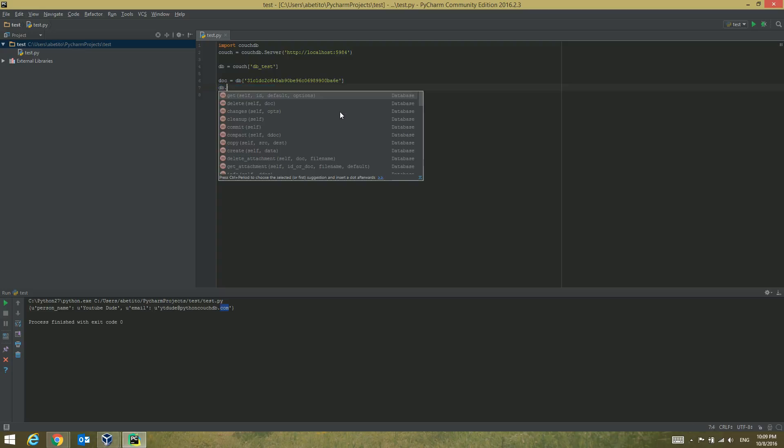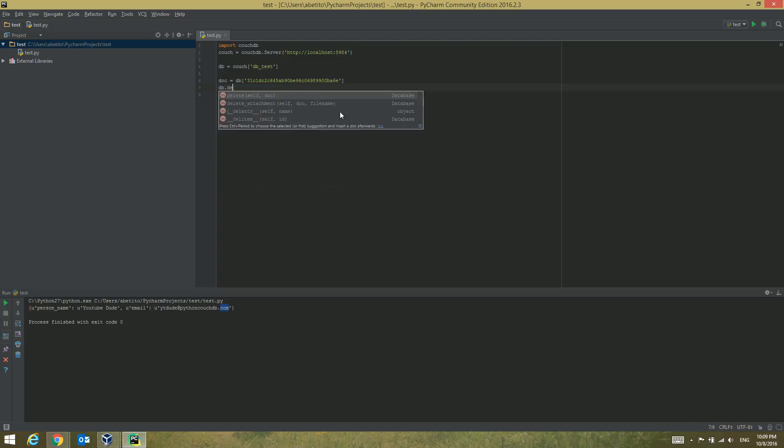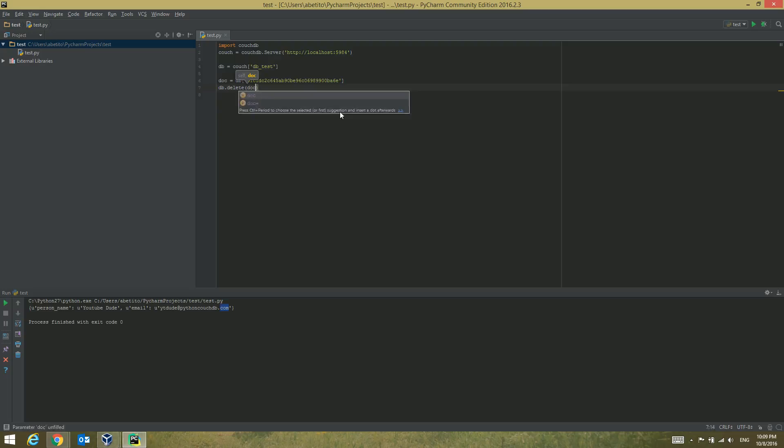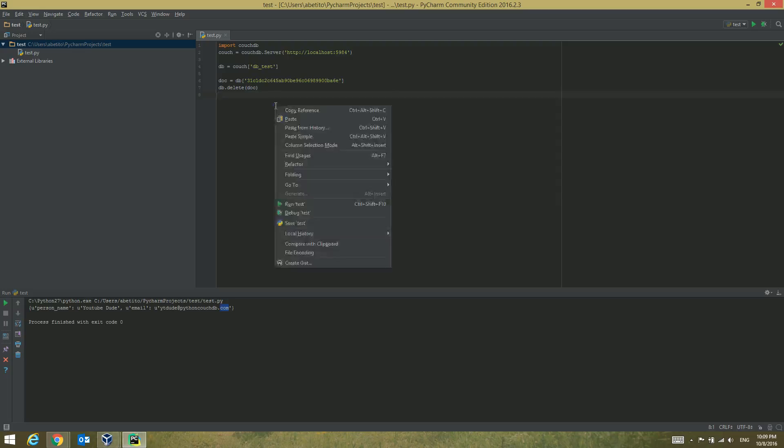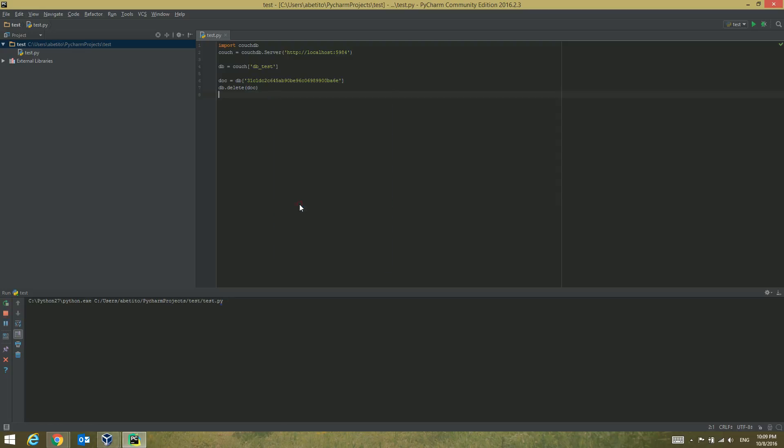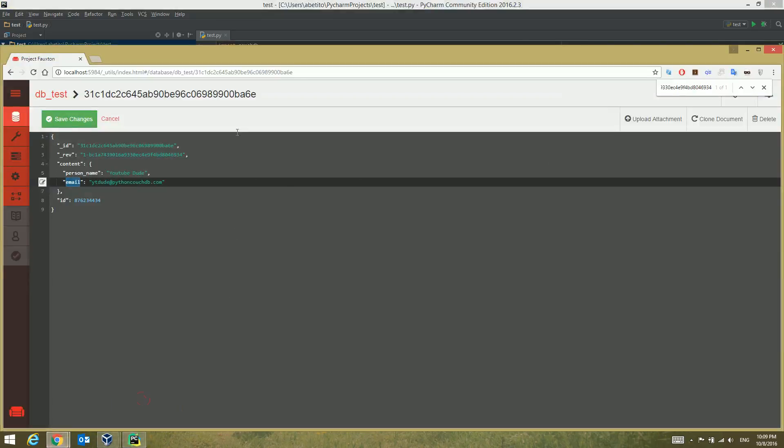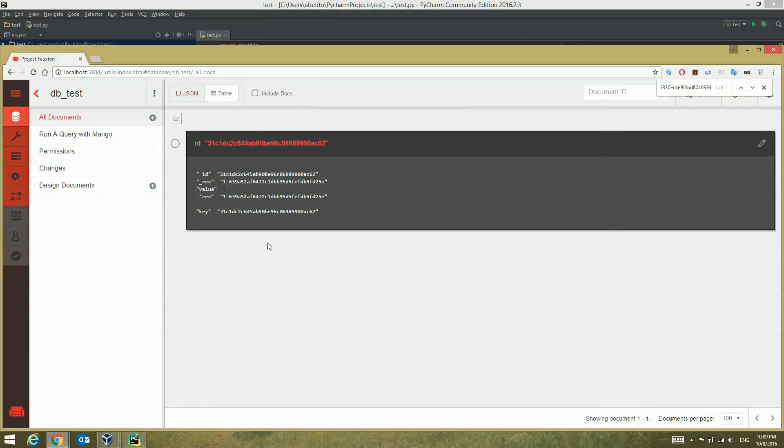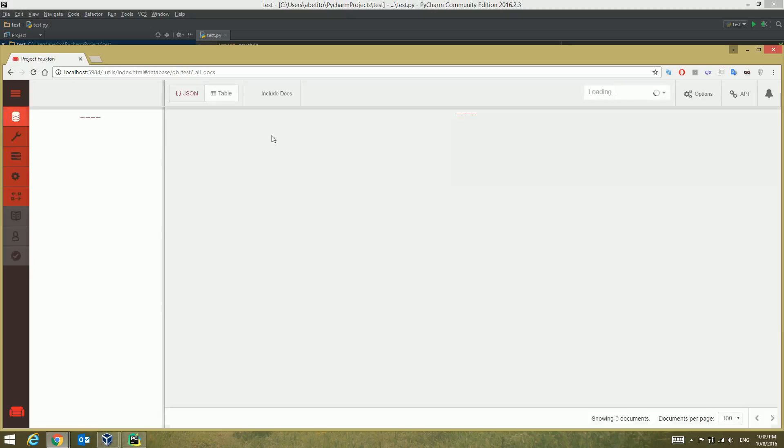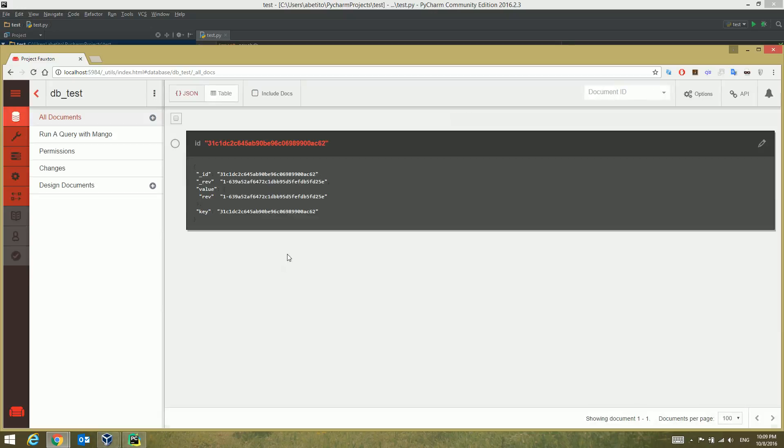Now after we've selected that document we can delete it. How do we do that? Just type db.delete and give it the document that we've picked in our query. Let's run that. Refresh our database.